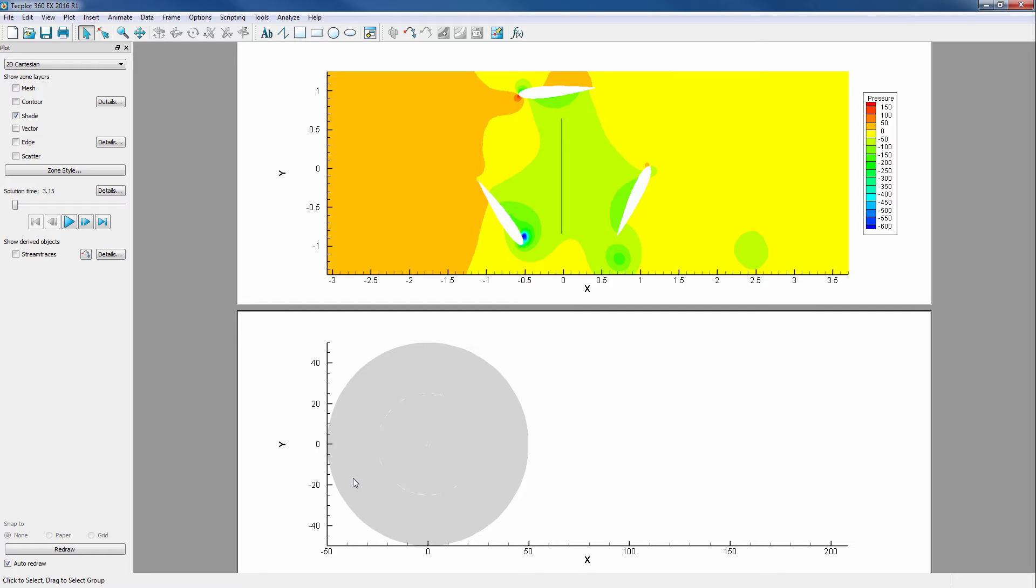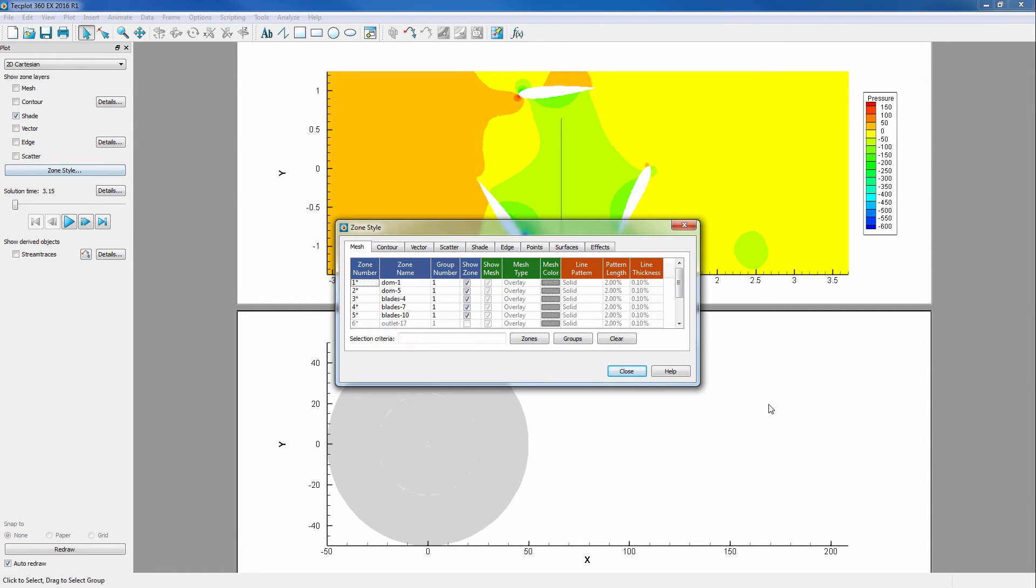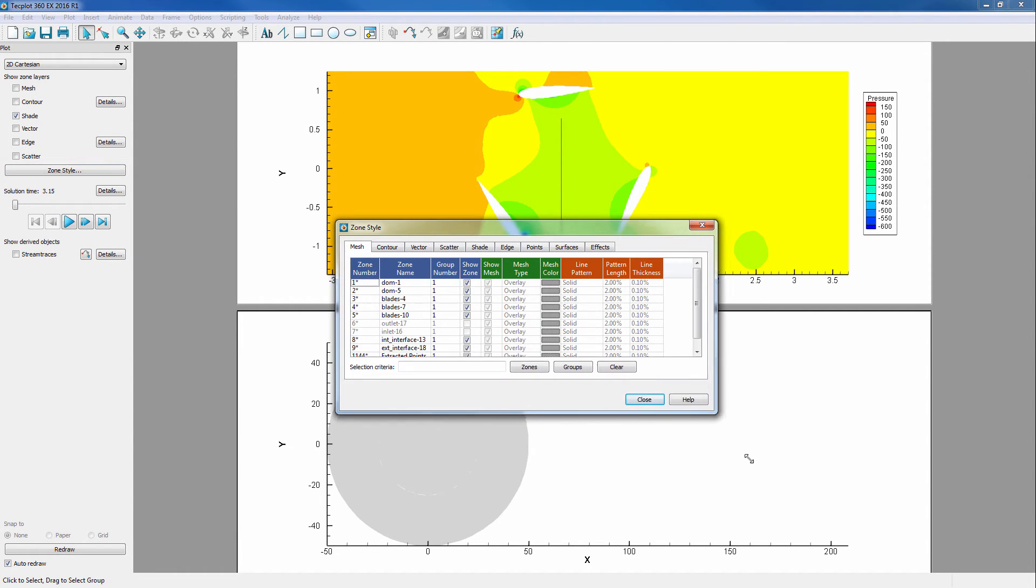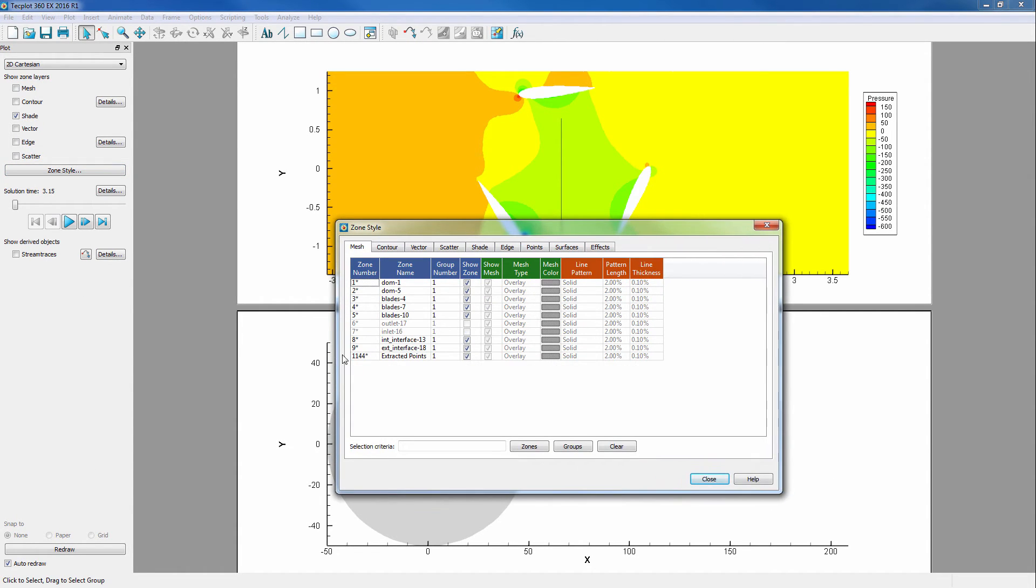We want to be able to link these two frames with time for a better visualization of our data. First, we will turn off all of the field maps except for the extracted data by going into Zone Style. Notice how the extracted data has conveniently been saved in a single strand so it will show up as a single field map.